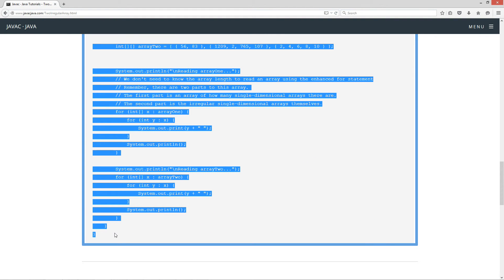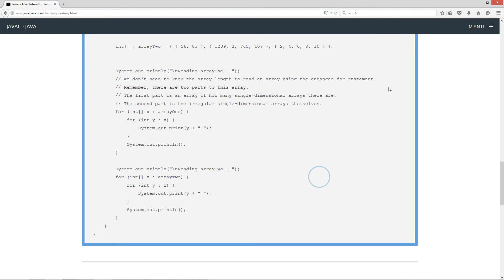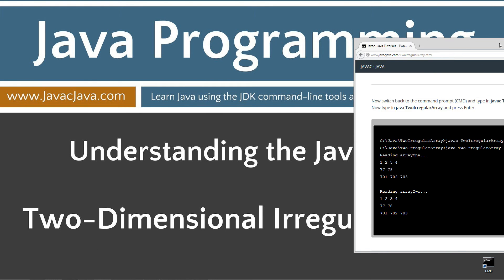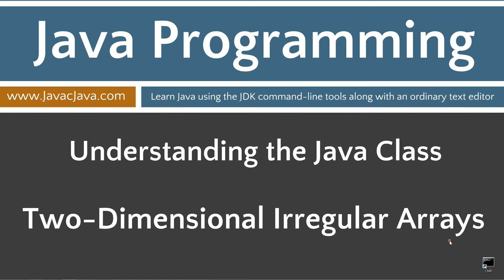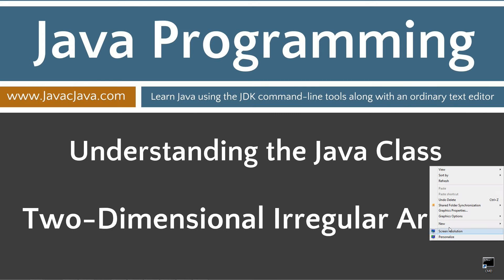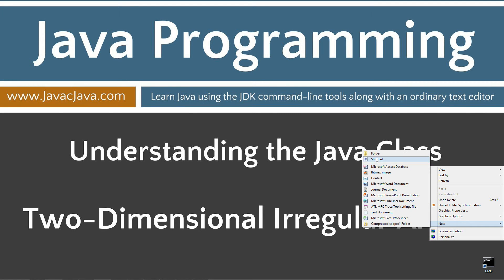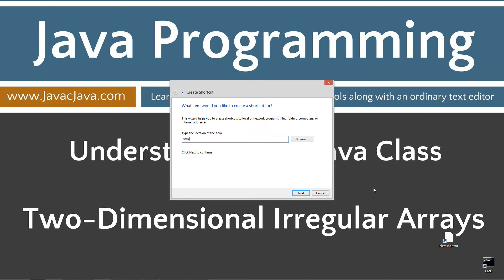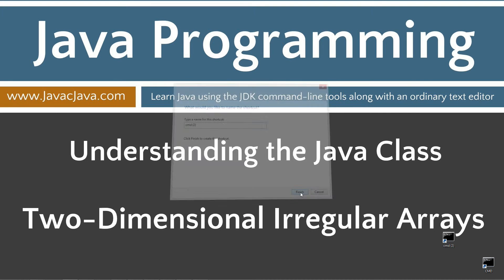I'm going to go ahead and move the browser off screen. I have a shortcut to the command prompt on my desktop, but if you don't, you can create one by right-clicking and selecting New Shortcut. Type in CMD, click Next, and Finish. It's just that easy.